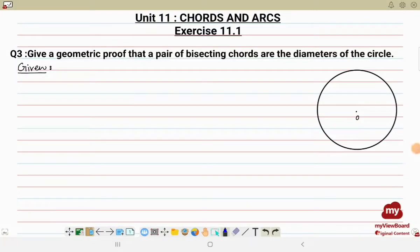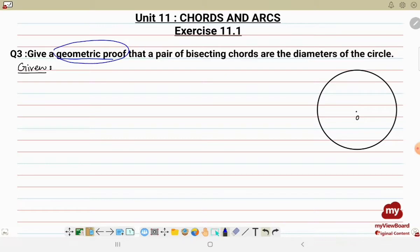Assalamu alaikum. In this video I will be solving the remaining questions of Exercise 11.1 from Unit 11, that is Chords and Arcs. Question number three: give a geometric proof that a pair of bisecting chords are the diameters of the circle. In a geometric proof, proof is done by giving proper stepwise statements.